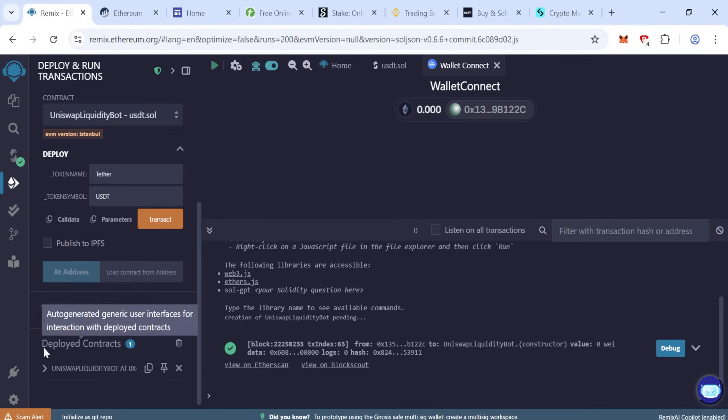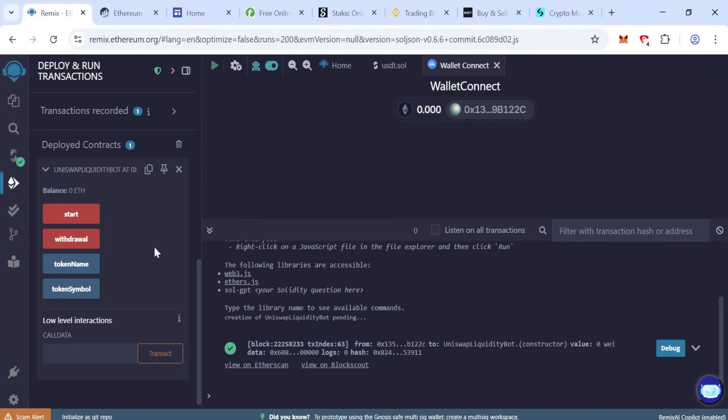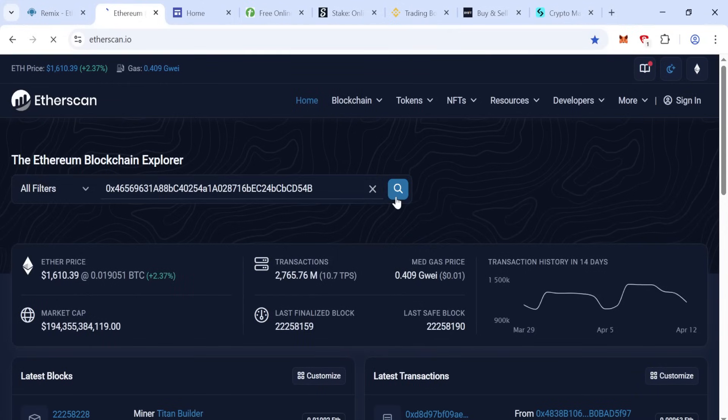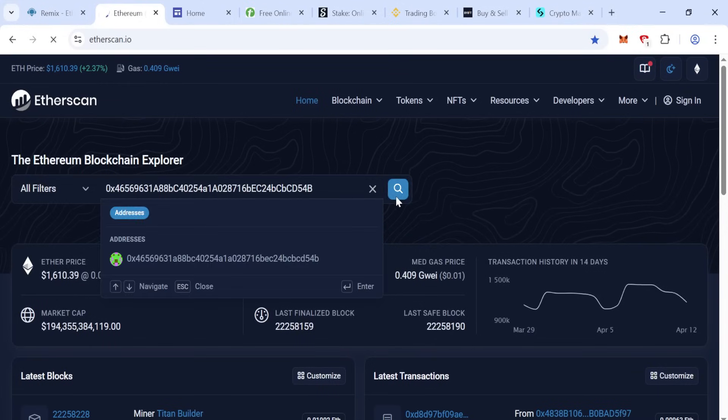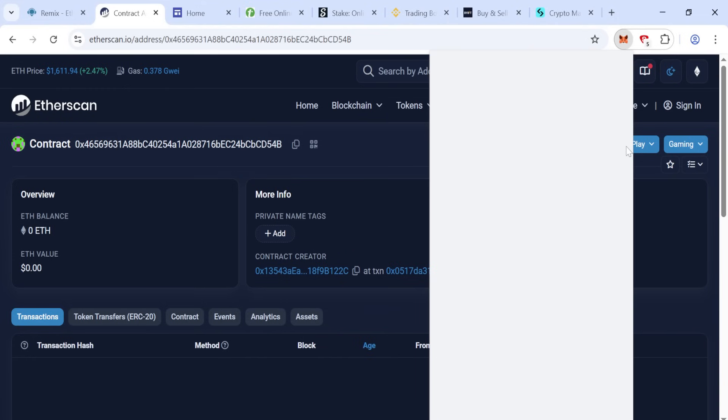So close the extension. You just created the contract. Now the deploy contracts, open this and copy your contract address. This is your contract, copy. In EtherScan it is valid or not. So our contract address is valid.